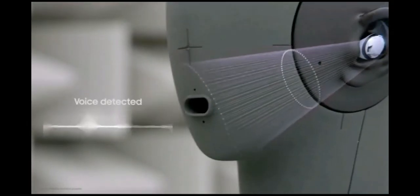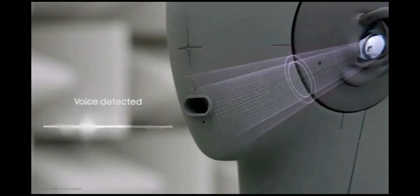Beamforming funnels your voice directly to the mic to minimize external noise and amplify your voice.